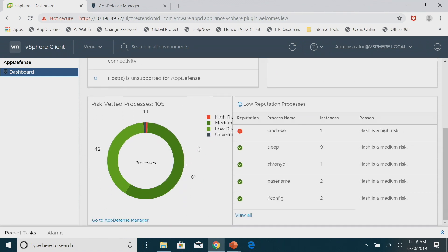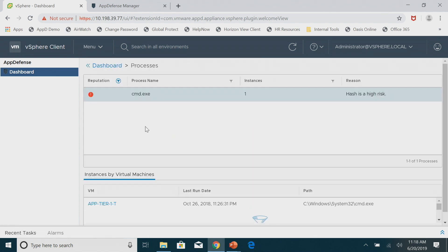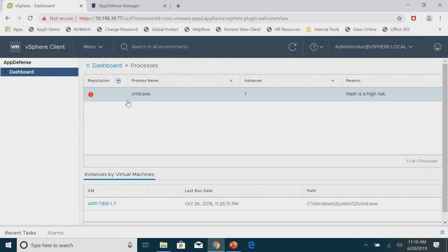One of the key things we're going to show you is the list of processes, and as I mentioned from the verification cloud, the associated processes that are at high risk. Here you can see that in this demo environment we've flagged CMD. I can click on that bar with my high-risk processes and see CMD along with the reputation we provided from the app verification cloud.